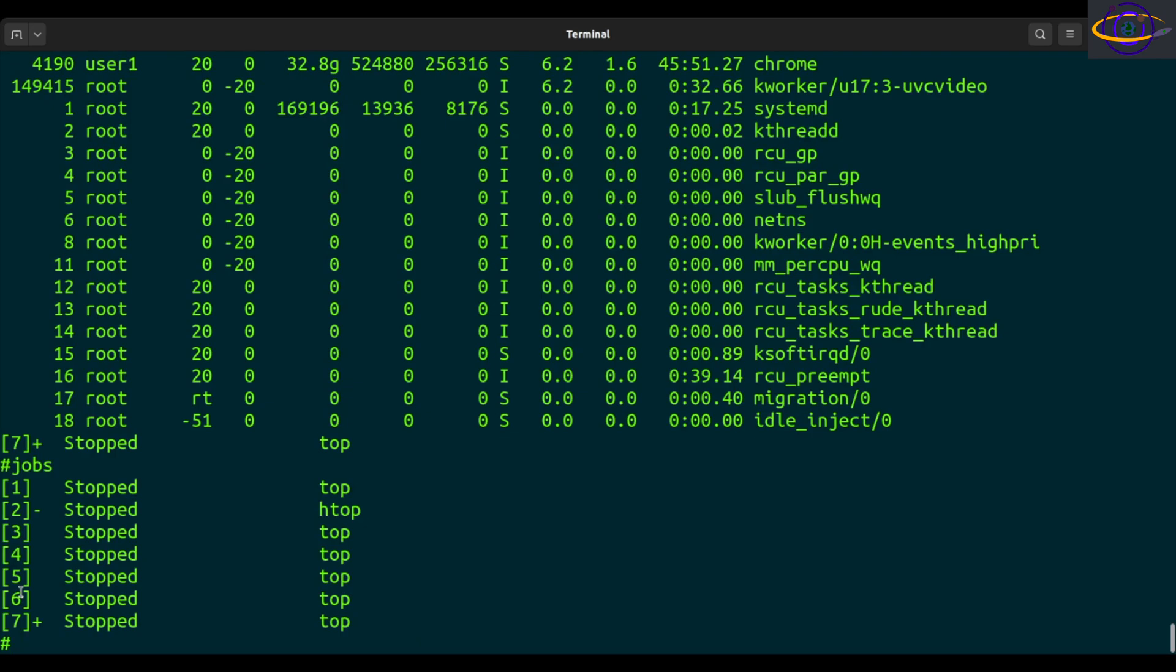So if you bring them to the foreground, they're immediately going to start showing us output. They're going to start running and showing us output. So if you want to bring one of these to the foreground, let's say number five. Job ID five, you can say FG modulus five. So that's ID five.